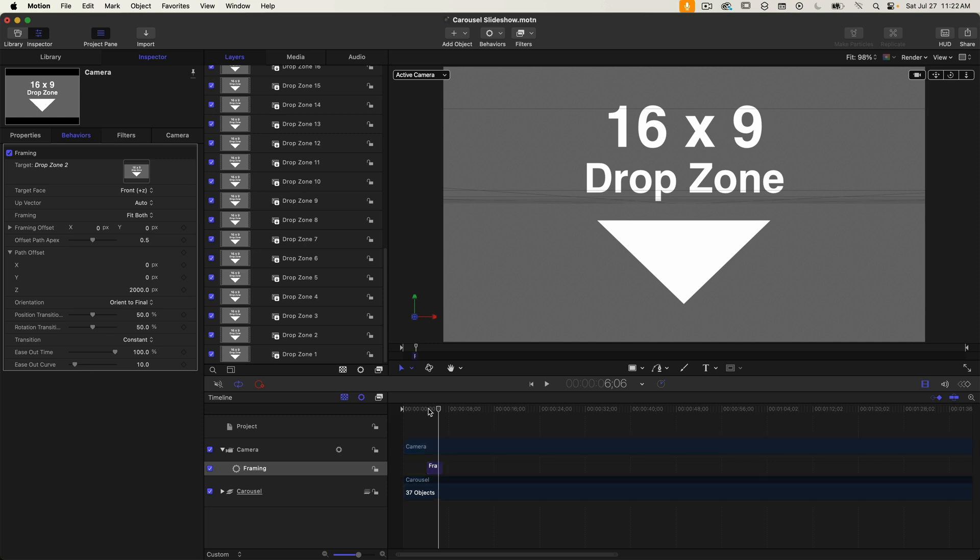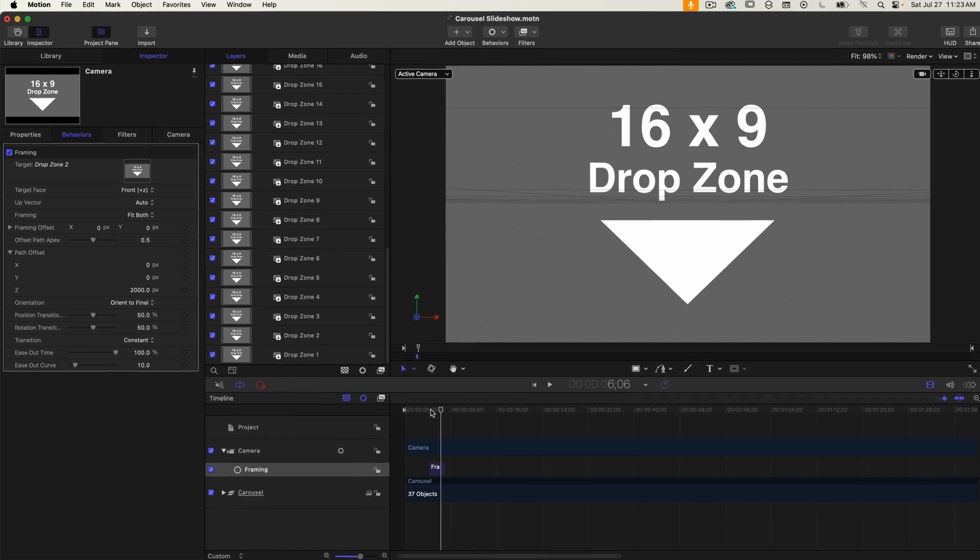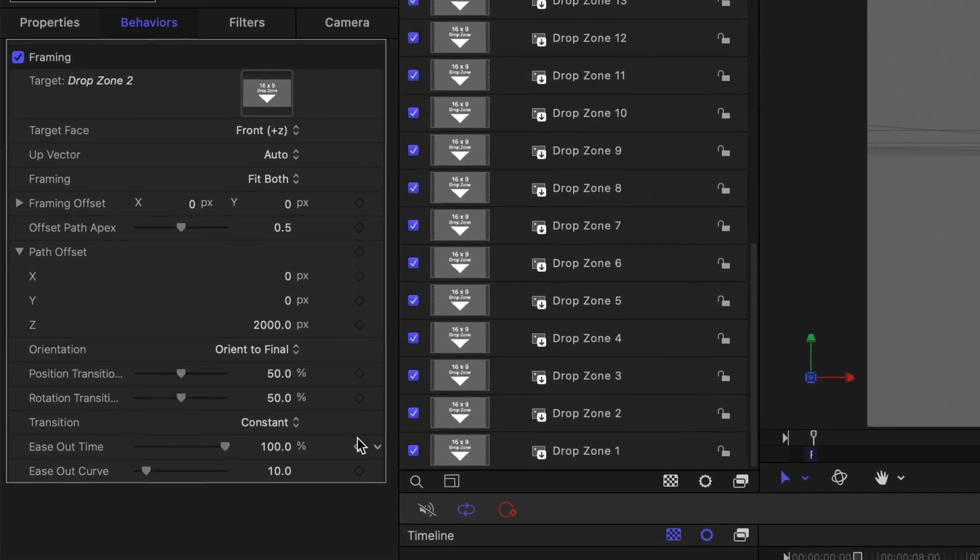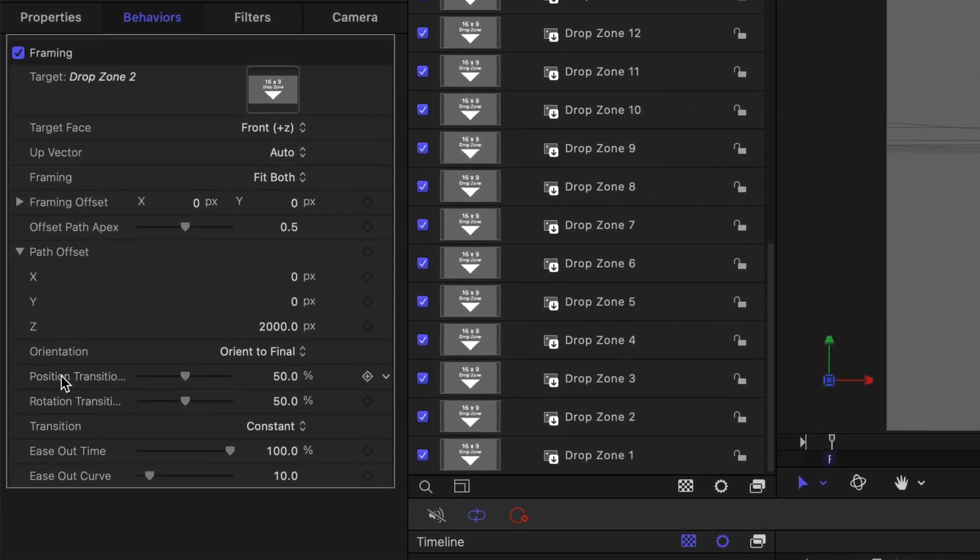The problem seems to be that the camera arrives at the target about halfway through the duration of the behavior. It's not using the full three seconds for the movement. The next property is the position transition time and this is set to 50 percent. That explains what the issue is.